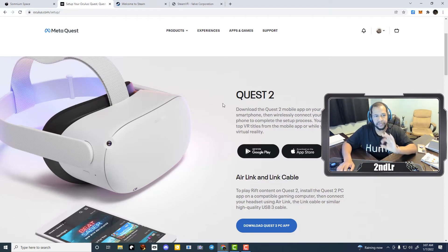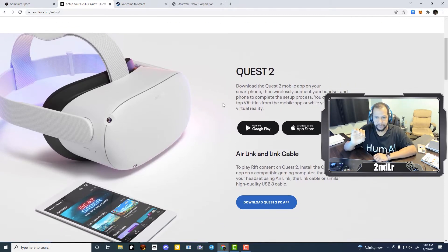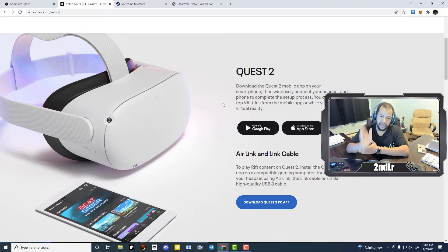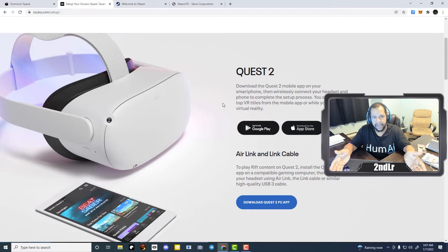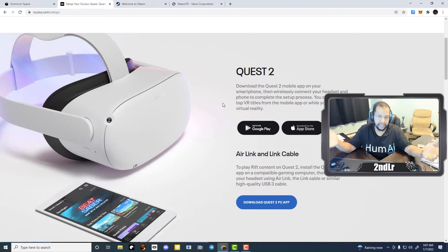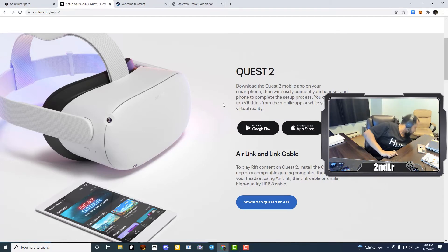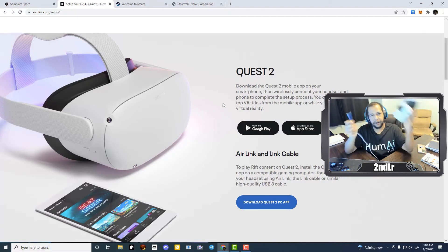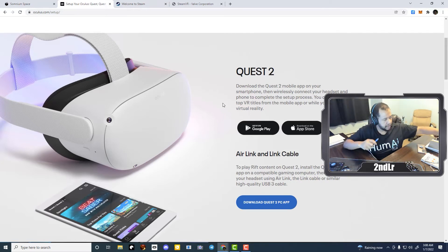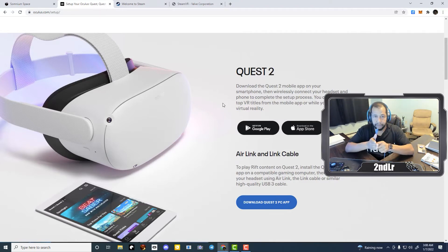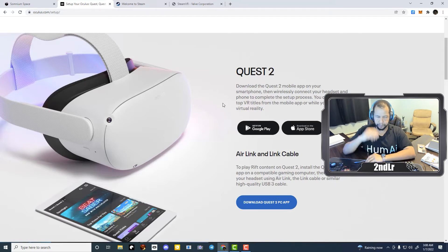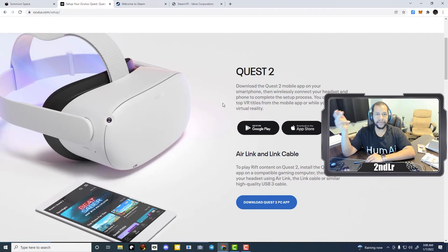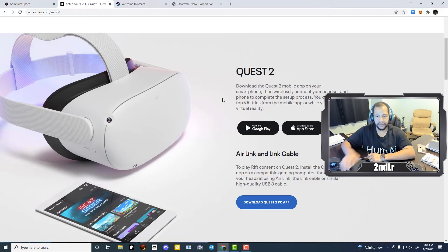But you're also going to need the Quest 2 PC app. And so once again, I am on a PC, so I have the PC download link. But if you're on Mac, you'll have the Mac download, the meta link. It's called link, and this allows us to connect our headset to the computer. Now I'm going to do my connecting with a cable because the bandwidth is much higher. But maybe you will prefer to use wireless. Both options are available, so you'll need Quest 2 app installed on your computer.